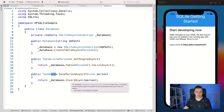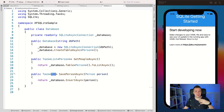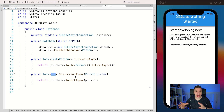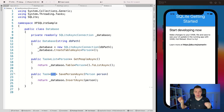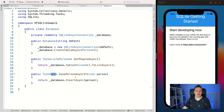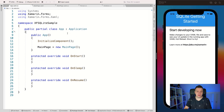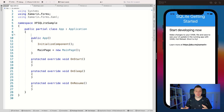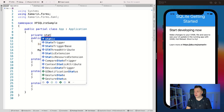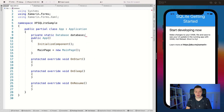Now we're going to create a property somewhere to reach out to the database. I'm going to put this in my App object — the big app container — so I can reach the database from every point in the application. Depending on your architecture, that might not always be the best approach, but it's one way to make it work. So let's go into our App.xaml.cs.